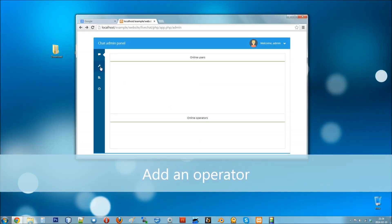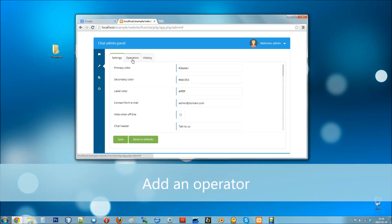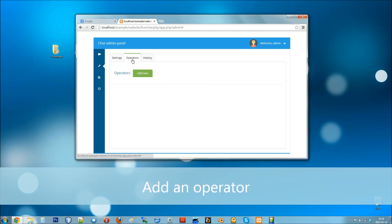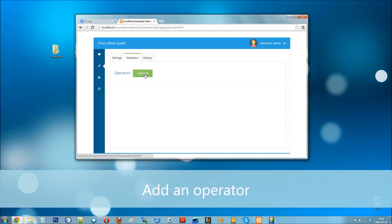To be able to chat you'll need at least one operator in your system. Go to operators tab and click add new. Now fill the form with your operators data.